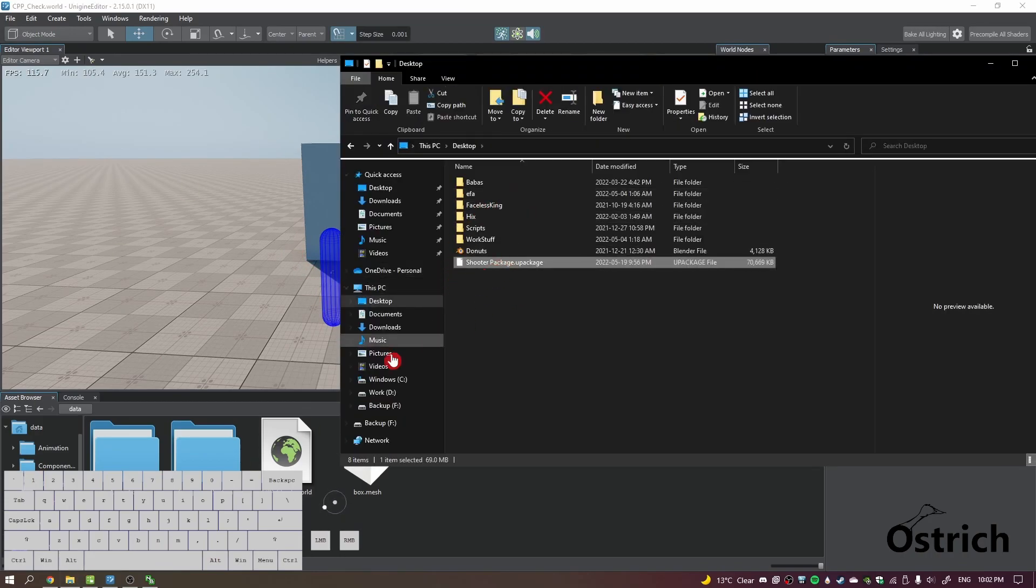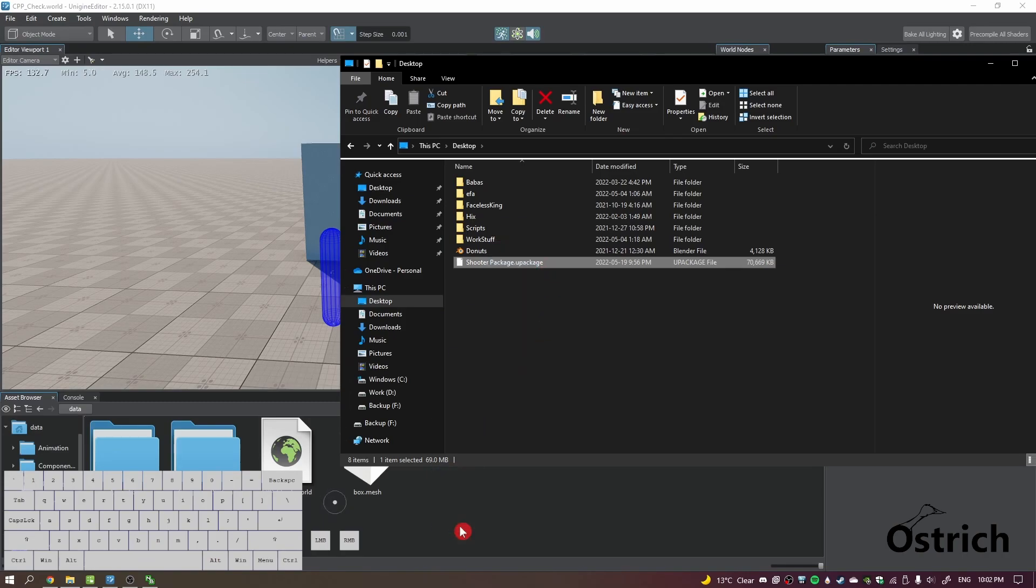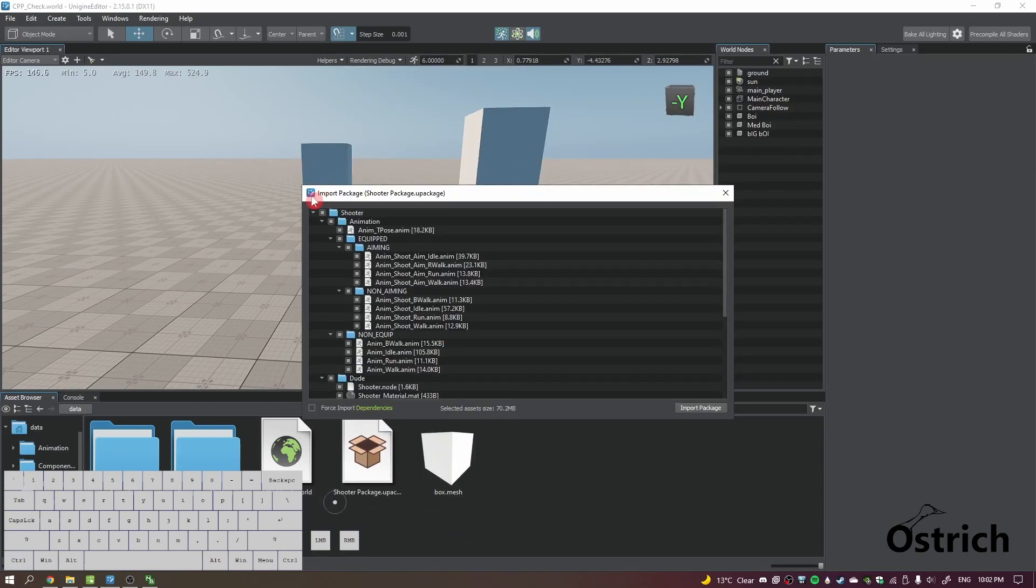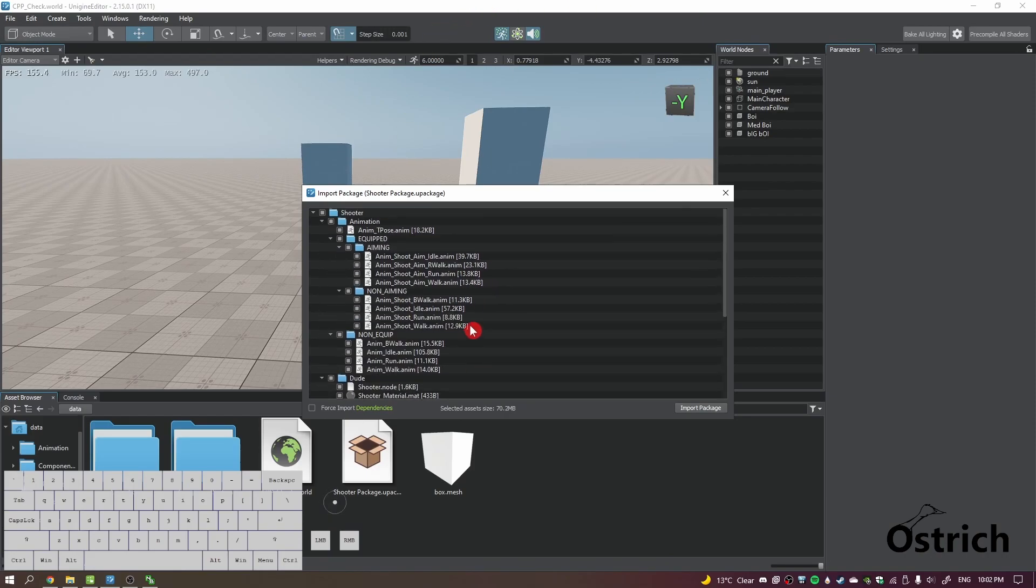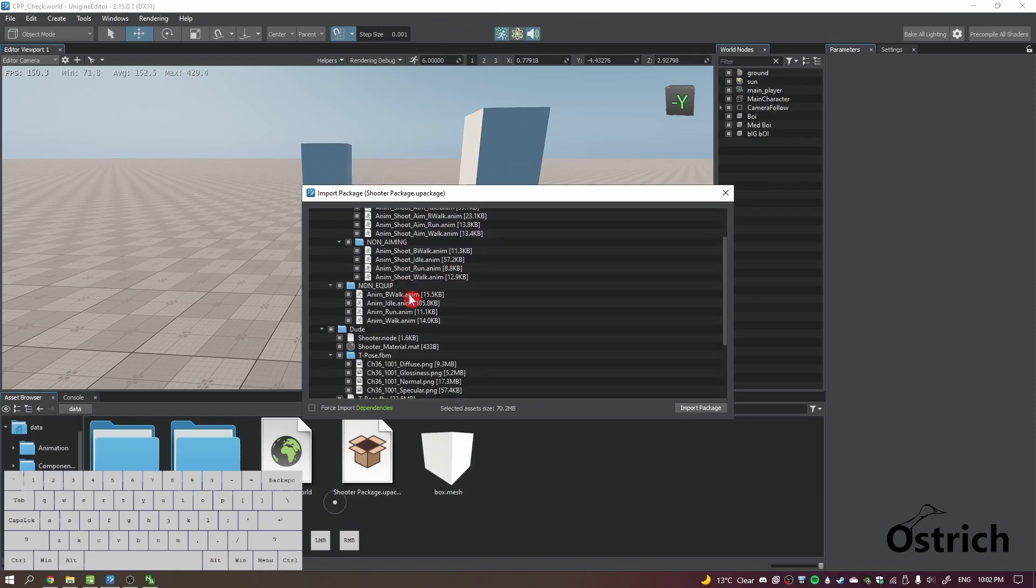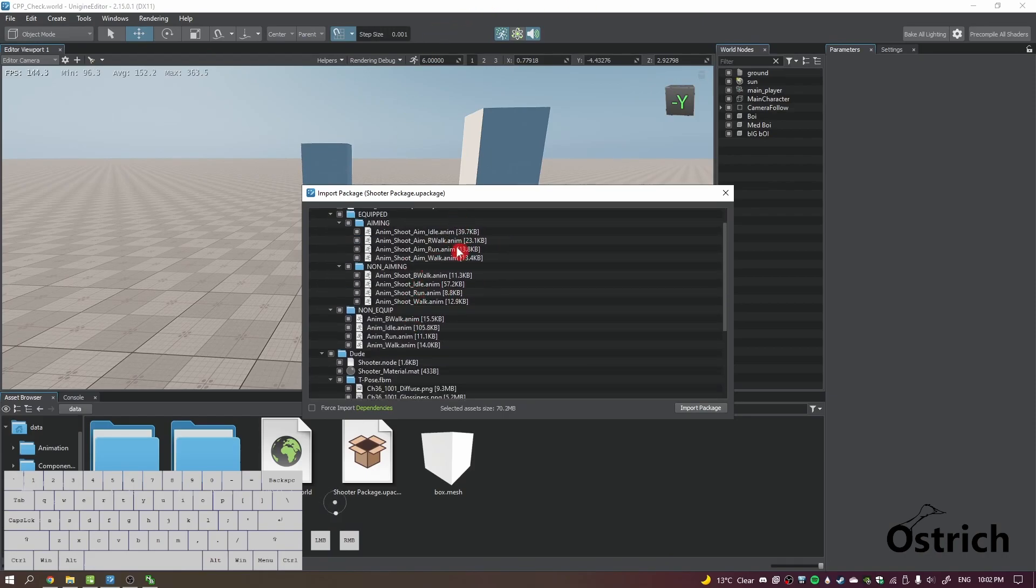So I go to desktop, I have it downloaded right here. I'm just gonna throw it inside my Unigine and you can see it already has everything. So I have four different types of animations, I've got the idle, reverse walk, run and regular walk.